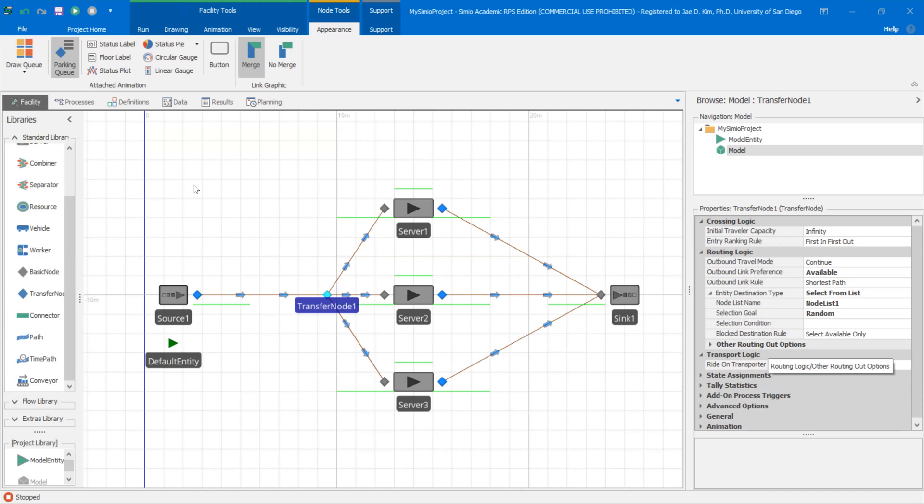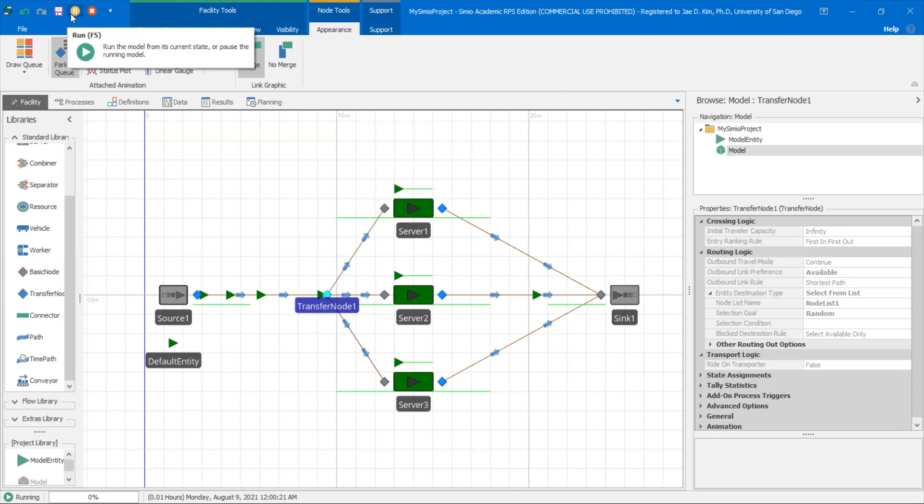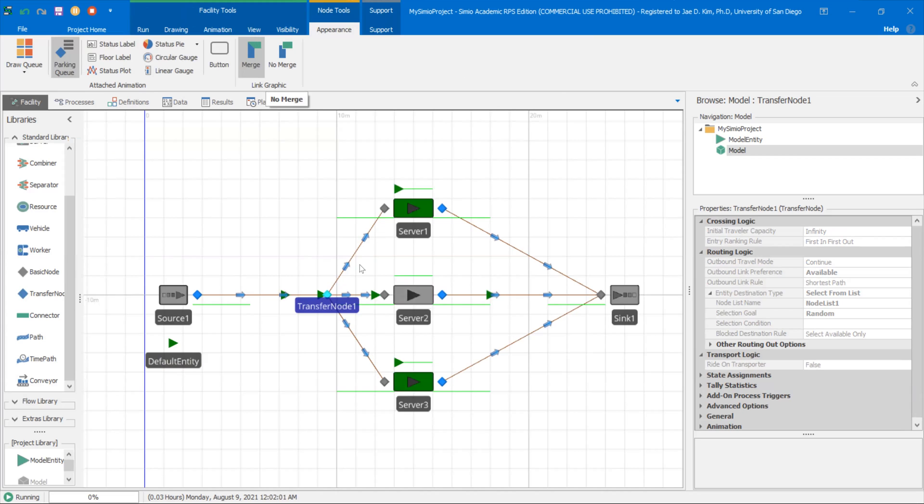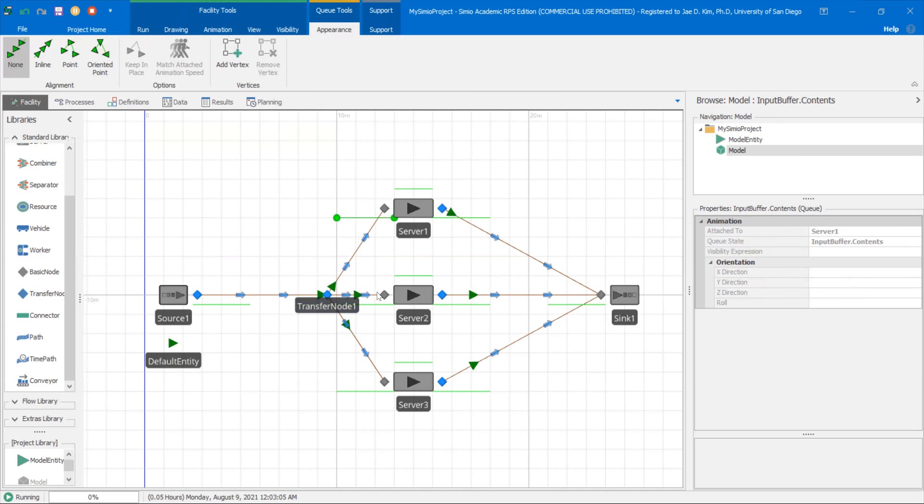So let's try running it and see what happens. So when I run this, now you see things go in one at a time. You notice there's nobody, all the entities wait at this node rather than waiting at this buffer.